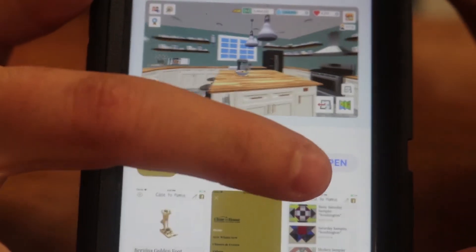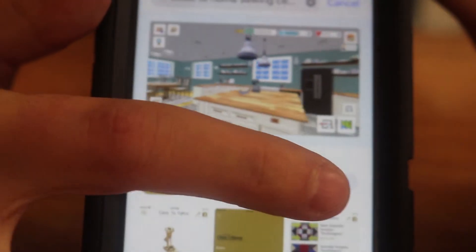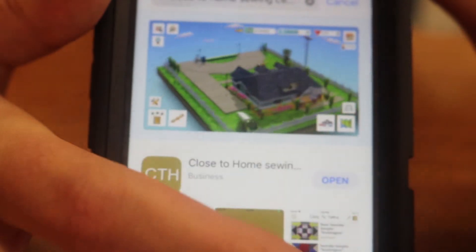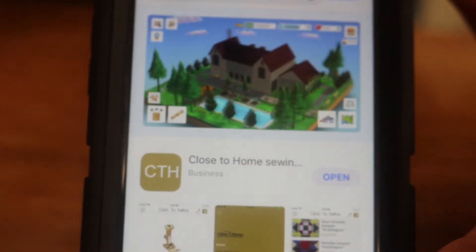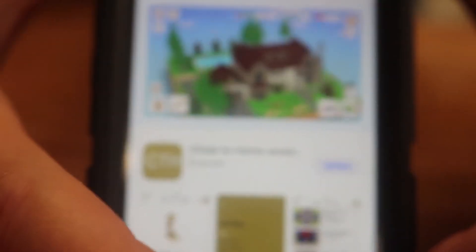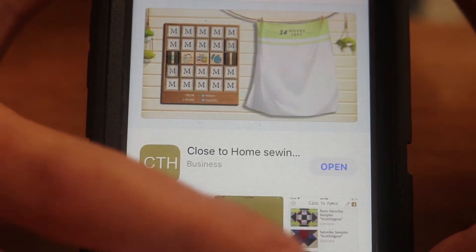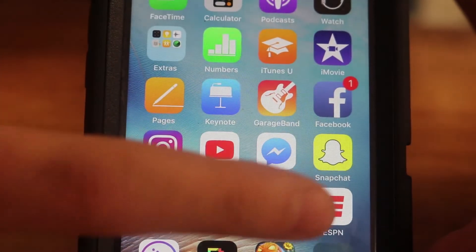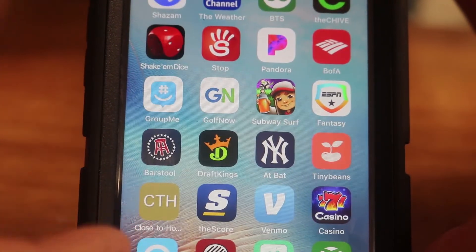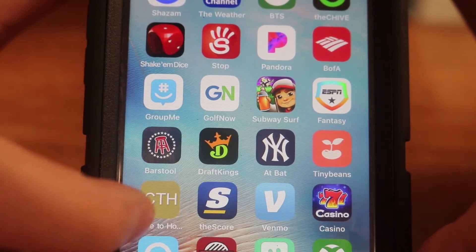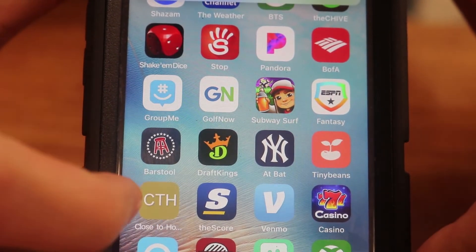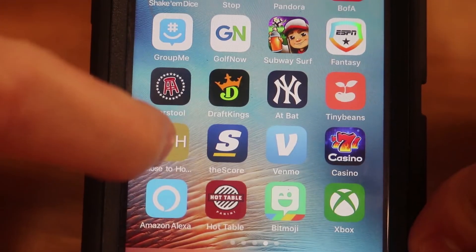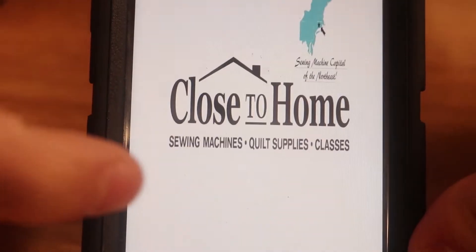Mine says open, but where it says open, yours will say install. So once you see that, you click the button. It will download it for you and put it on your closest free page. Mine is on my third page. So once you download it, you'll click the CTH icon.